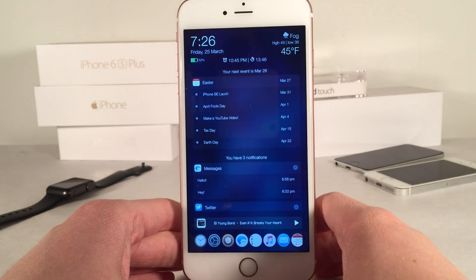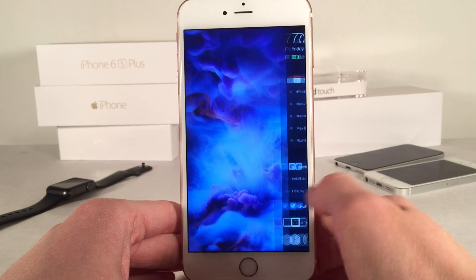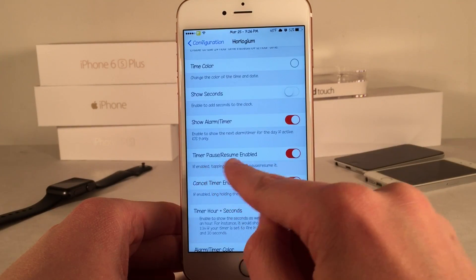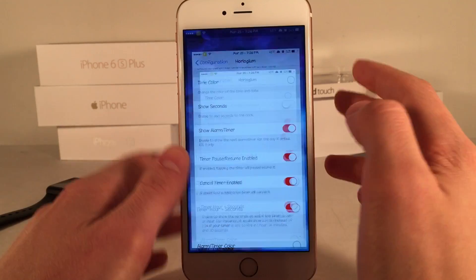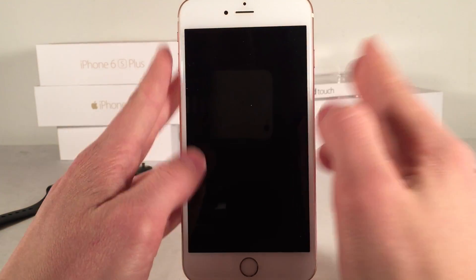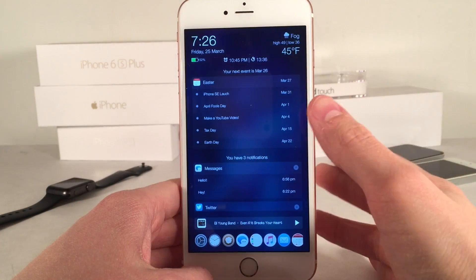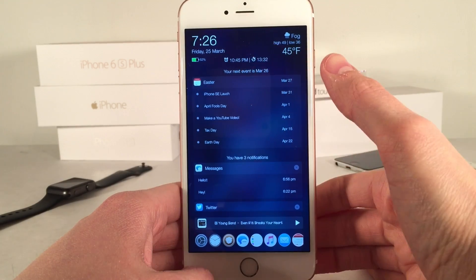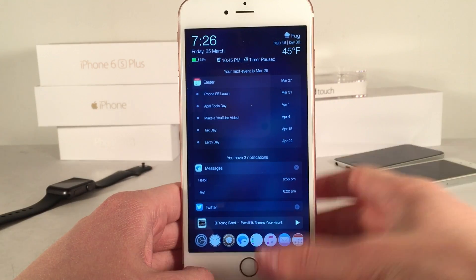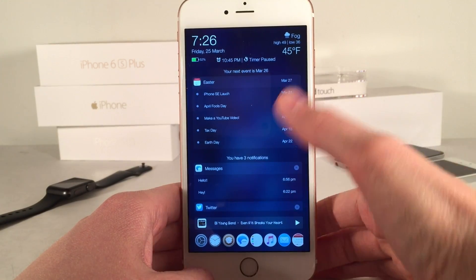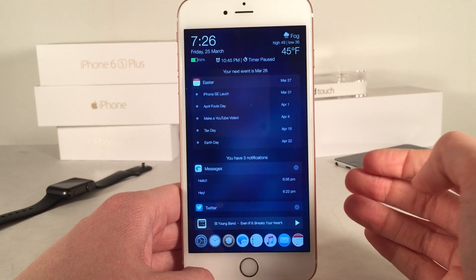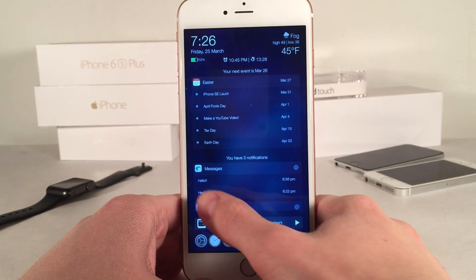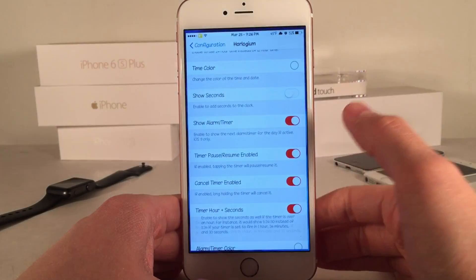So very well designed and it just looks great. There's also another option under Horologium — timer pause/resume. This is really useful: if you're using a timer you can actually pause it and resume it right from the lock screen just by tapping on it. Tap once to pause, tap again to resume. Very simple but useful options if you like keeping track of time.